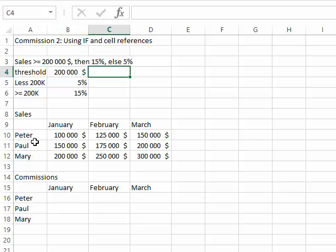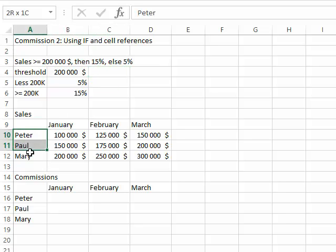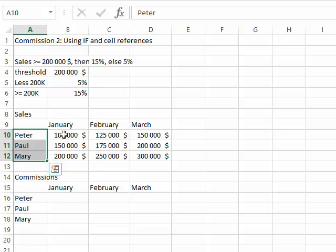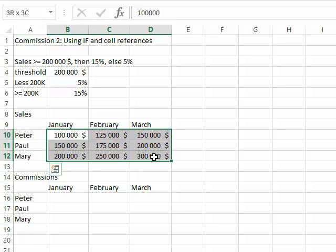Before we start, we have Paul, Peter, and Mary, who are salespeople for our company, and this is the amount of sales they've made for the last three months.